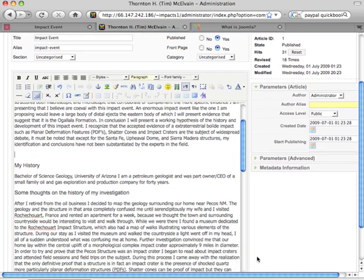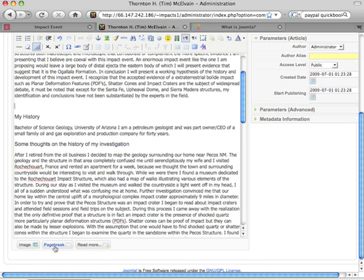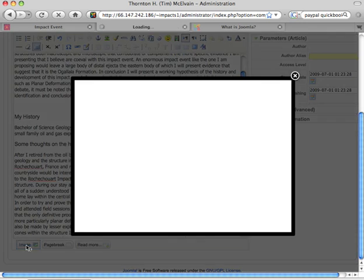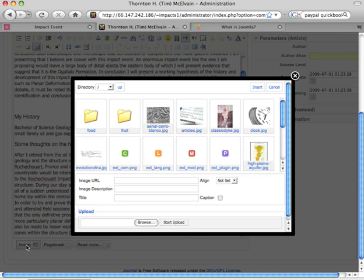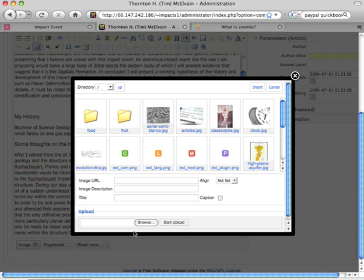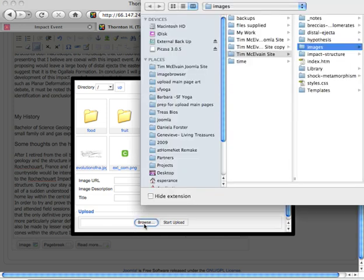I'm going to scroll down to this big image button and that will let me, that takes me to my default folder where all the images go. Now you might have a subfolder where you want this next image to go in which case you would click on that subfolder and the image will go there but I'm just going to browse and find the image I want.